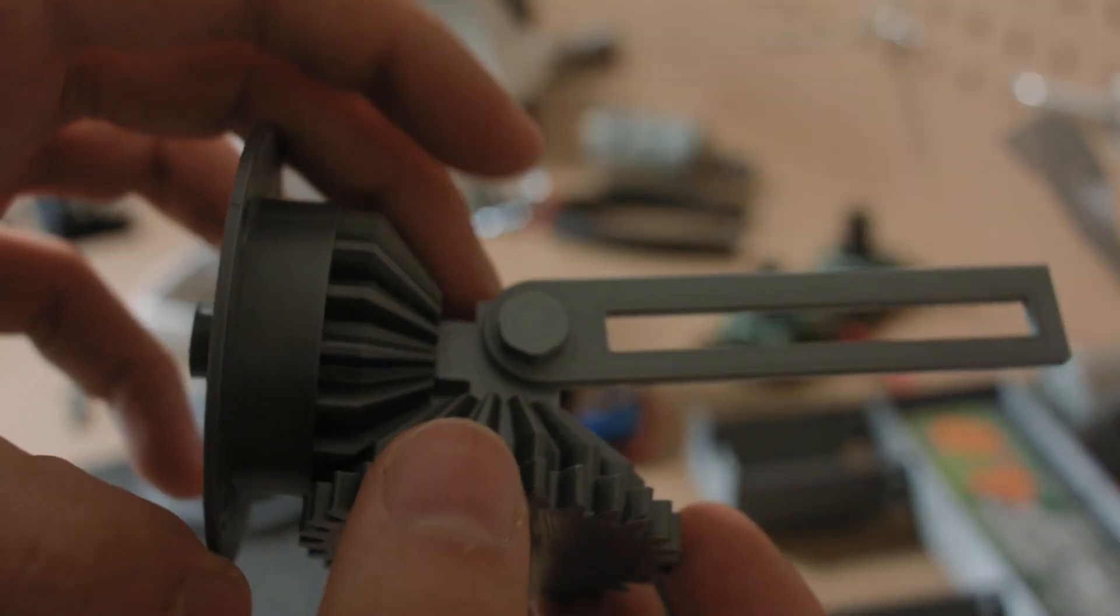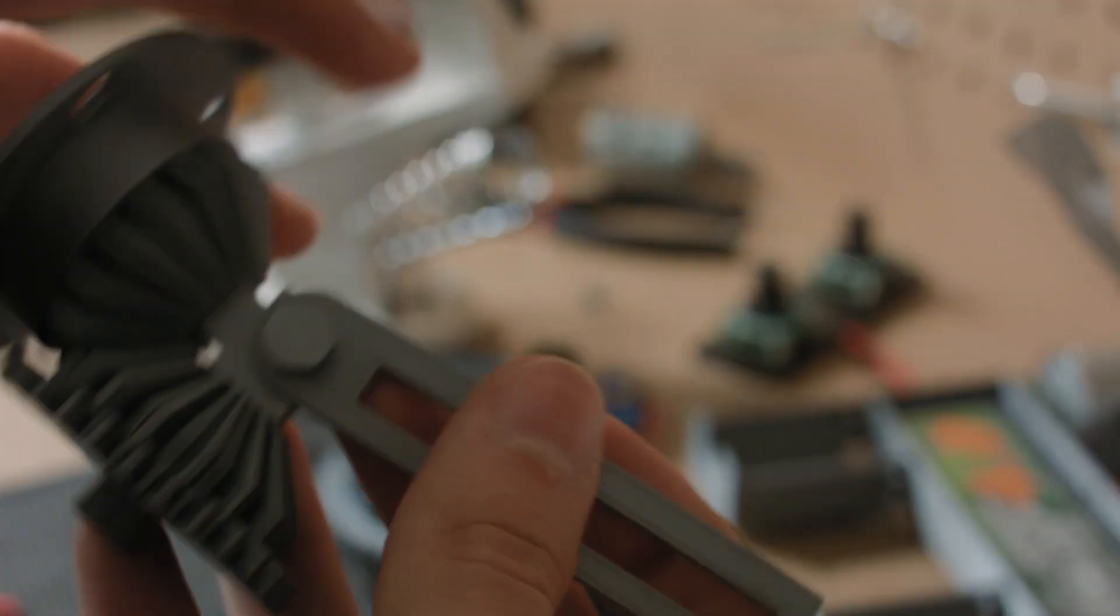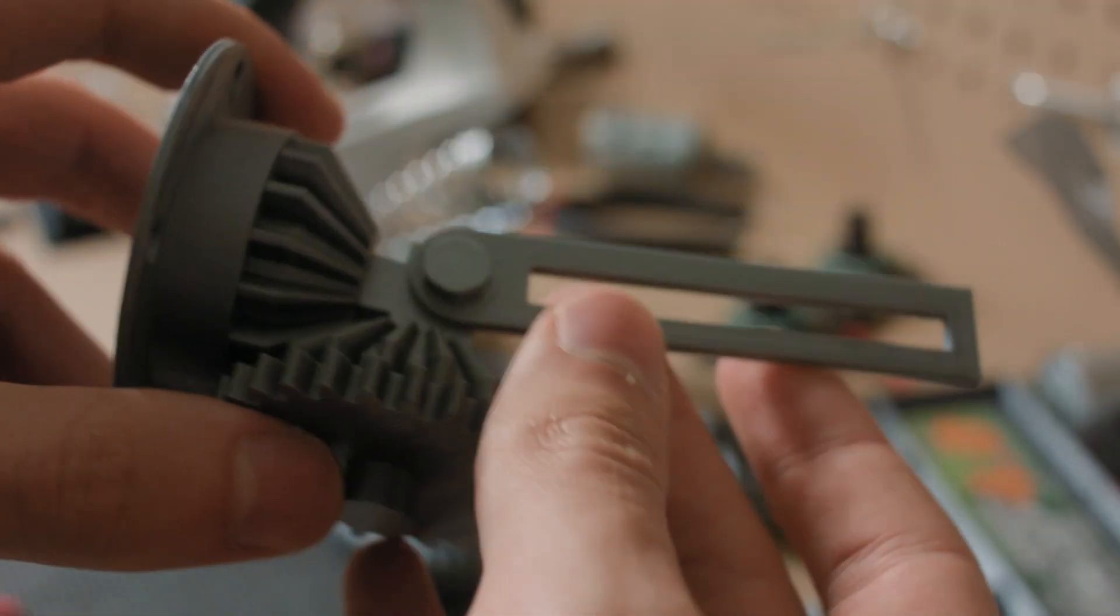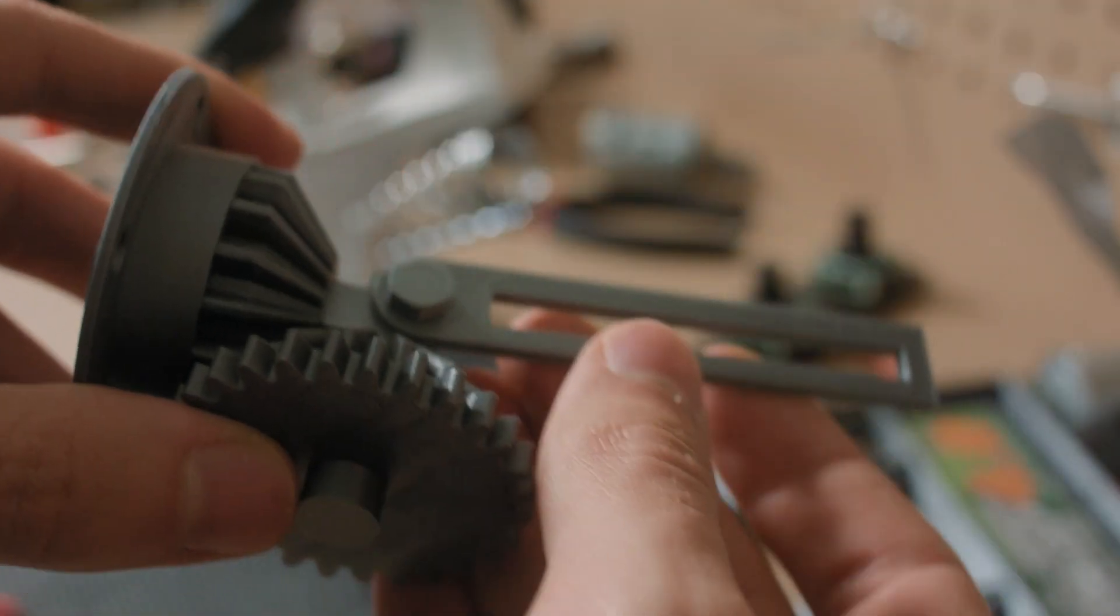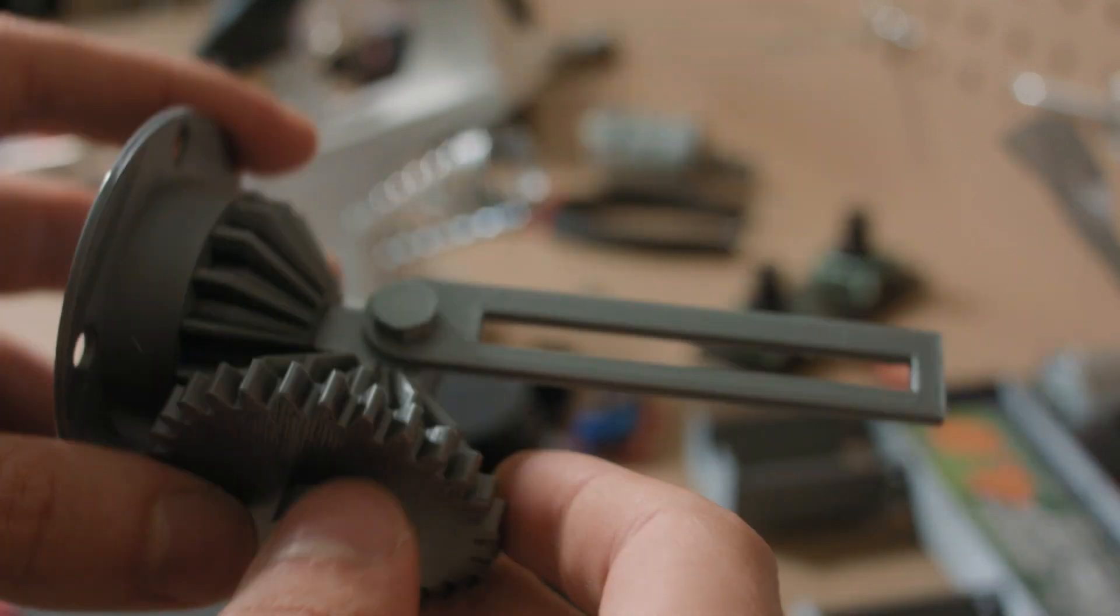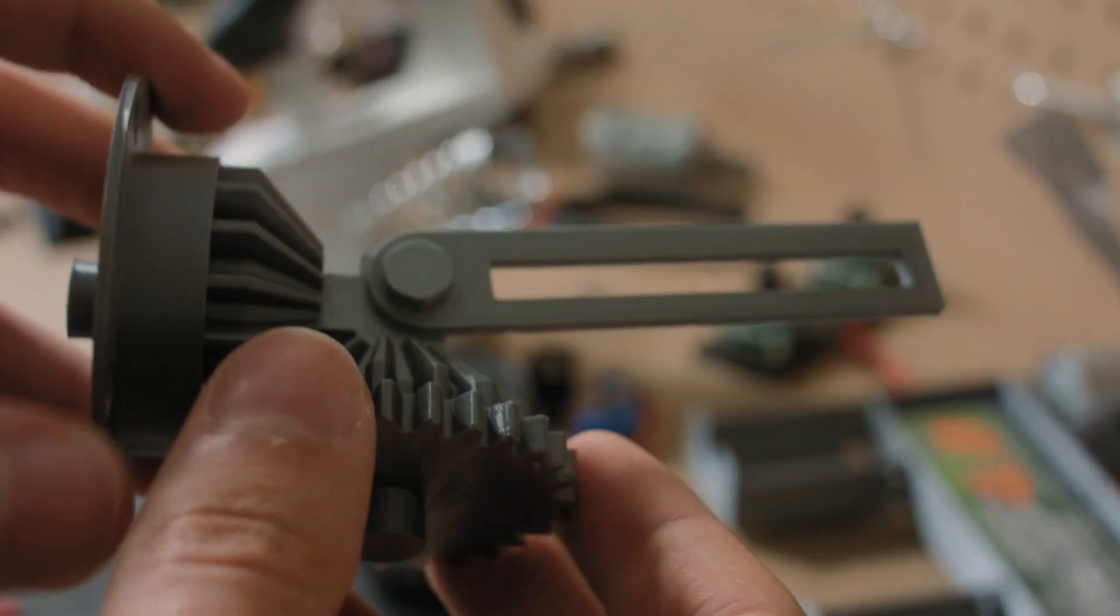Alright, let's go ahead and finish that attachment for our follow focus, mainly this part here that goes on top of the camera.